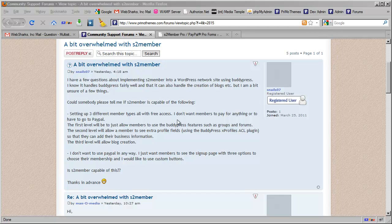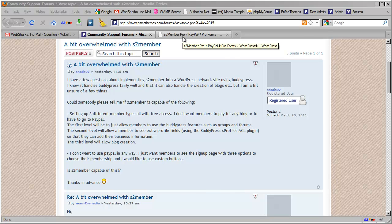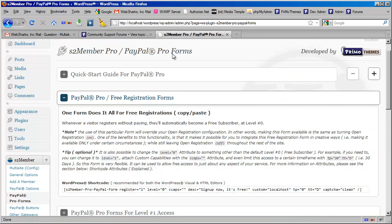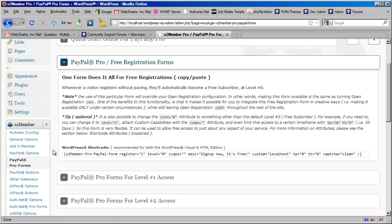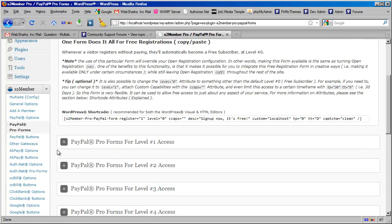However, it is possible with S2 member Pro. So I'm going to show you that real quick here. I'm going to switch tabs. I have an installation of WordPress here with the S2 member Pro module installed.